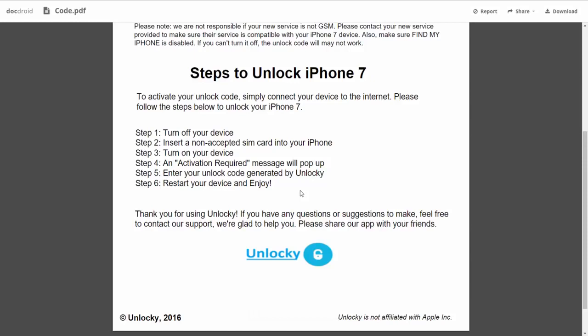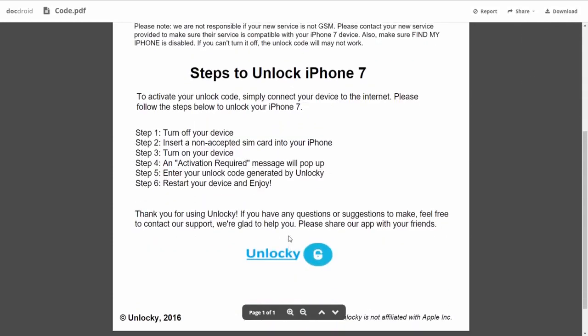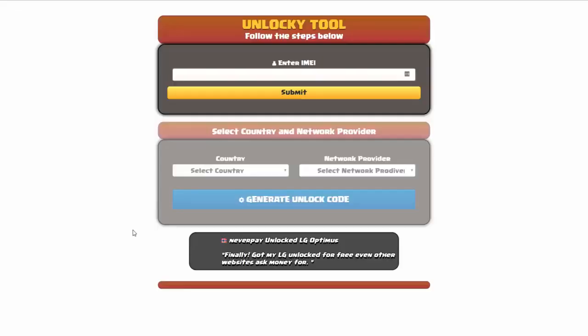The first thing you'll need to do is turn off your device. Then you're going to insert a non-accepted SIM card into your iPhone. Turn on the device, then you're going to receive an activation required message that's going to pop up. You're going to enter your unlock code generated by unlocky, which is the unlock code that we can see right here above. And then all you have to do is reboot your phone and you're all set.